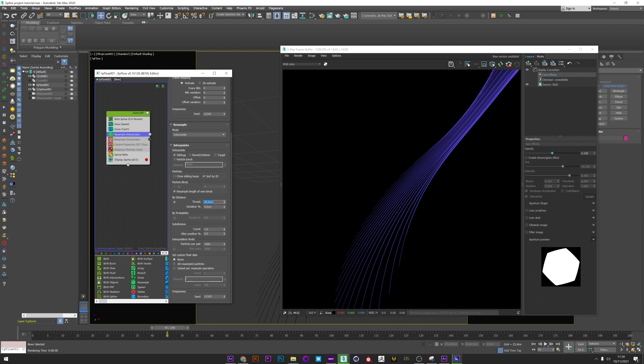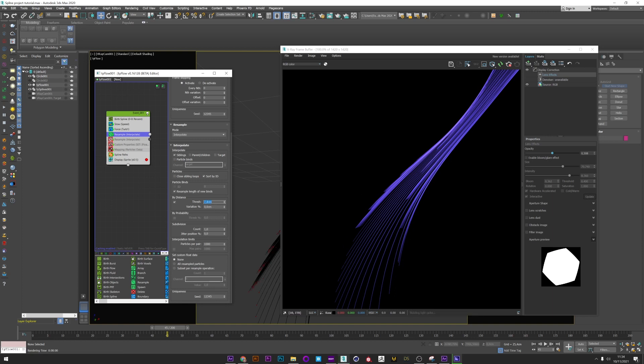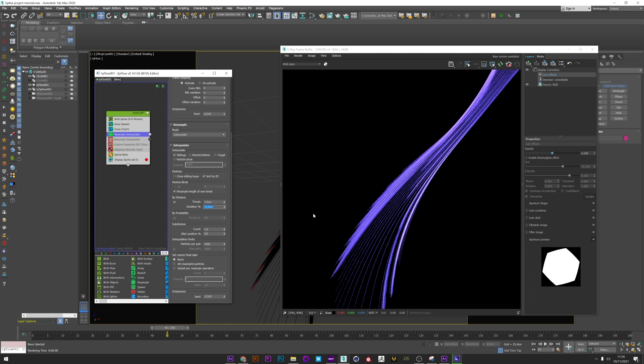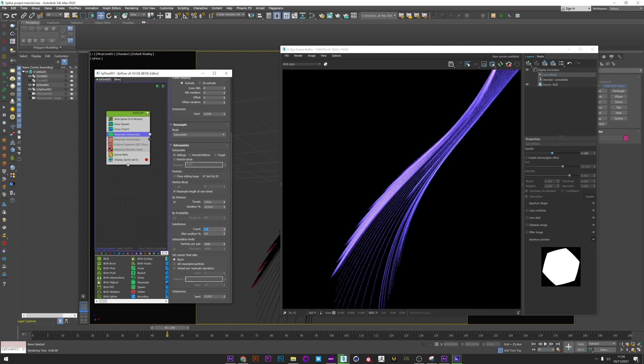We will play with two settings: the Distance and the Subdivision. If I put a value of 20, nothing. So 10, it starts to create beautiful light spline groups. Seven, even better. You can see here the addition mode too.